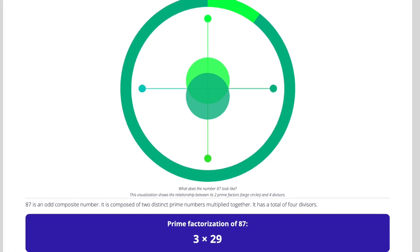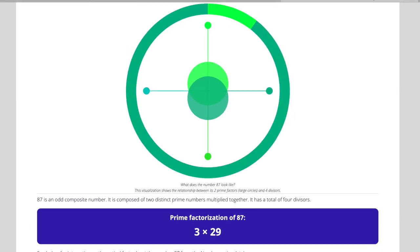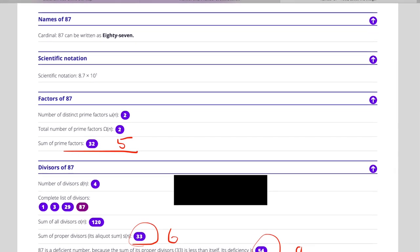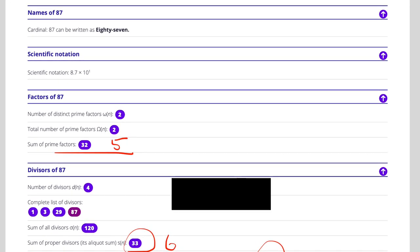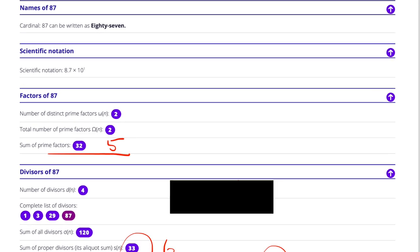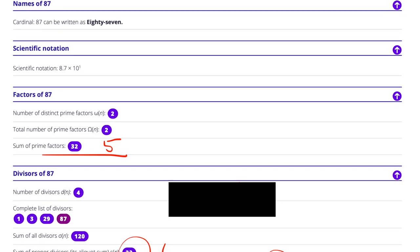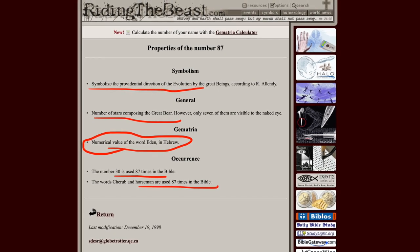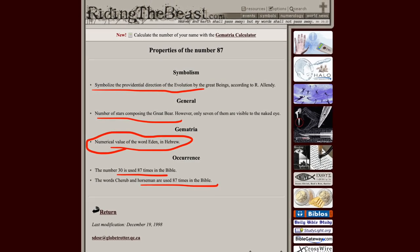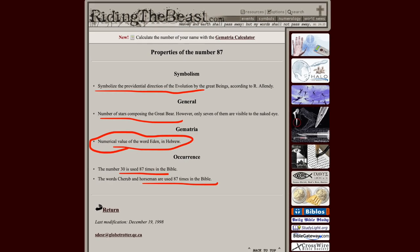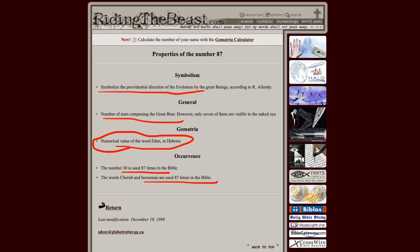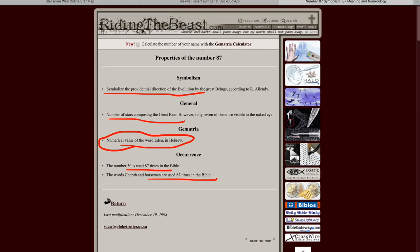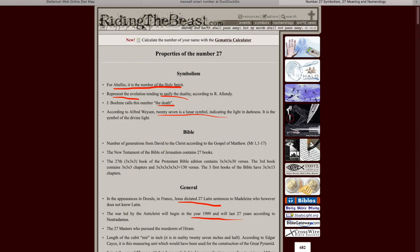The prime factorization of 87 is 3 times 29. Here's the full breakdown: the 9, the 54, the 33, the 6, and the 32-5. The symbolism of 87 is 'the providential direction of evolution' — composed of the numbers and stars of the Great Bear, and the numerical value of the word Eden in Hebrew.